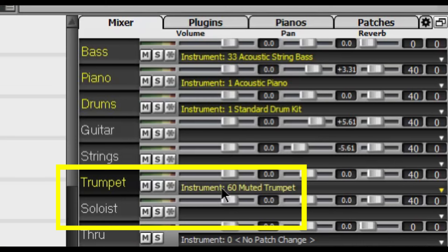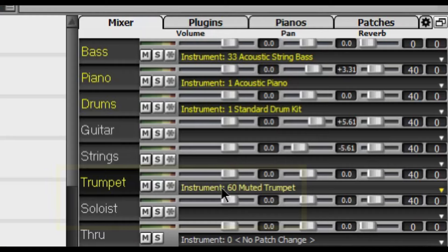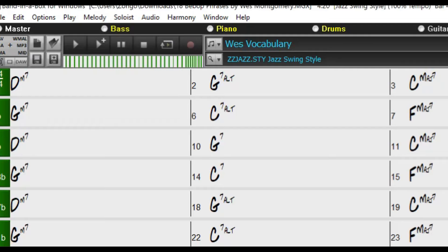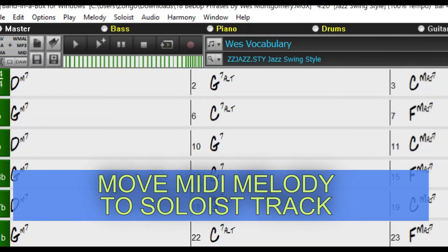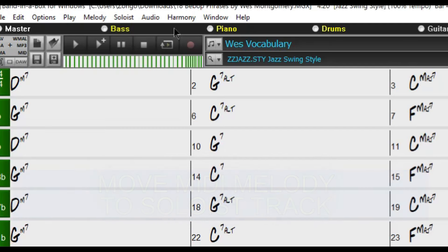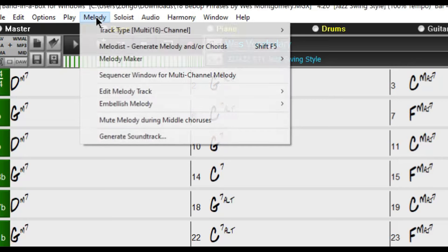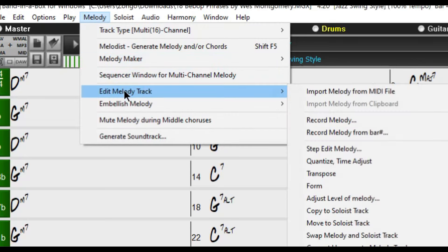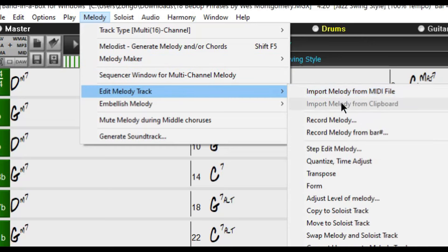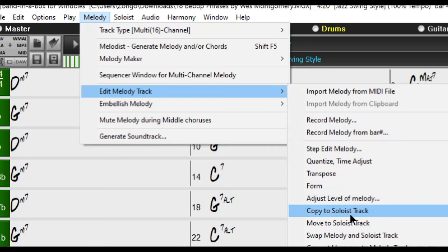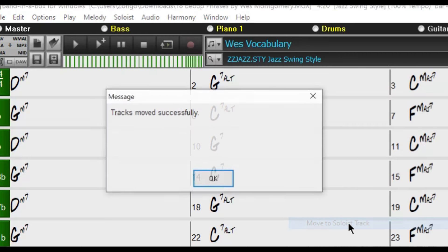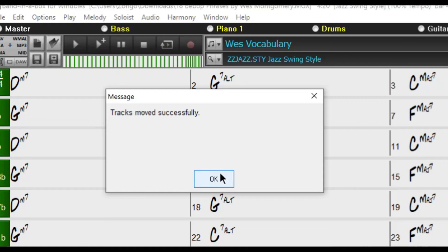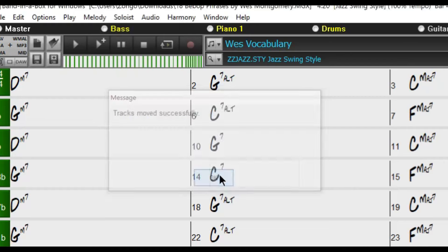And I recommend that you assign a MIDI piano to play this track. So the first thing we have to do is go up to melody in the top menu and select melody here and select edit melody track. Another window shows up and then what we want to do is move to soloist track. Then click OK.